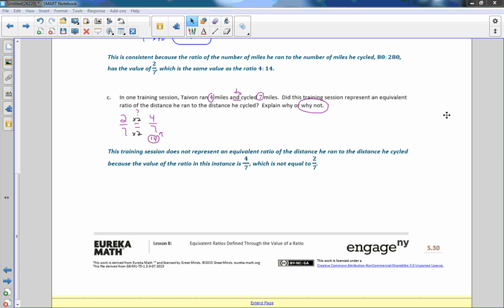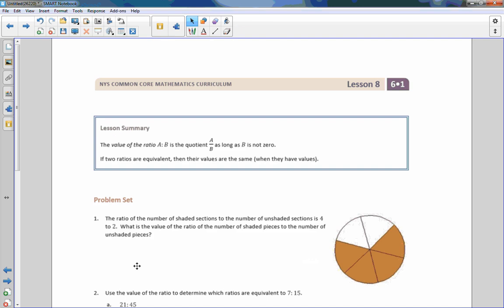Lesson summary: the value of the ratio a to b is the quotient a divided by b, as long as b is not zero. If two ratios are equivalent, then their values are the same when they have values. That is the end of lesson eight — go to your problem set.